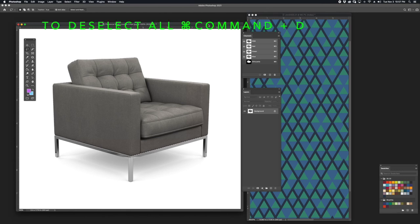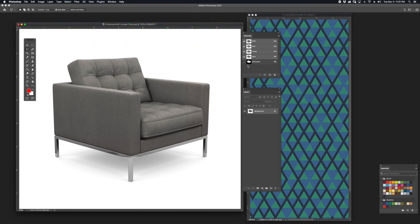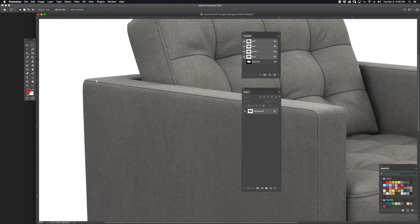If I deselect by hitting Command-D and want to pull up my saved selection, I'll hold Command and click on the thumbnail located between the eye icon and the name of the channel. I'm going to use the polygonal tool on this particular object because of its clean lines, which allows me to make fast selections. I'm going to separate this side panel from the rest of the furniture.